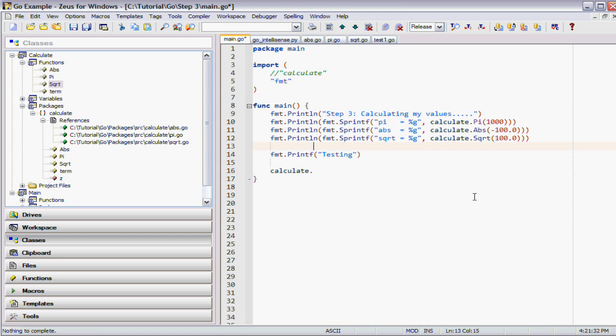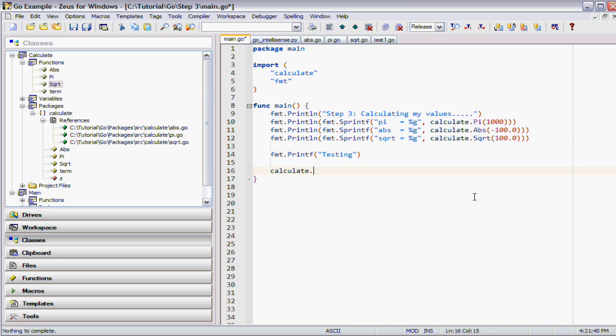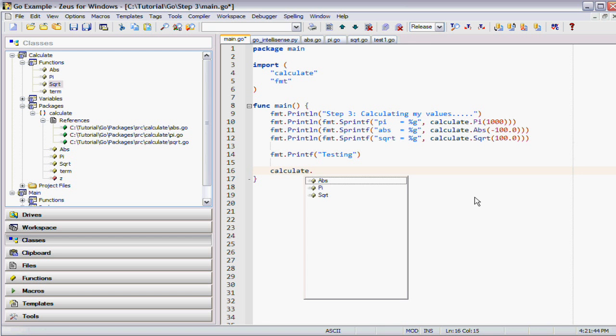The difference between the Go code autocomplete and the cTag version is the Go code actually compiles the code to figure out what the autocomplete should be. For that reason, it's far more accurate.